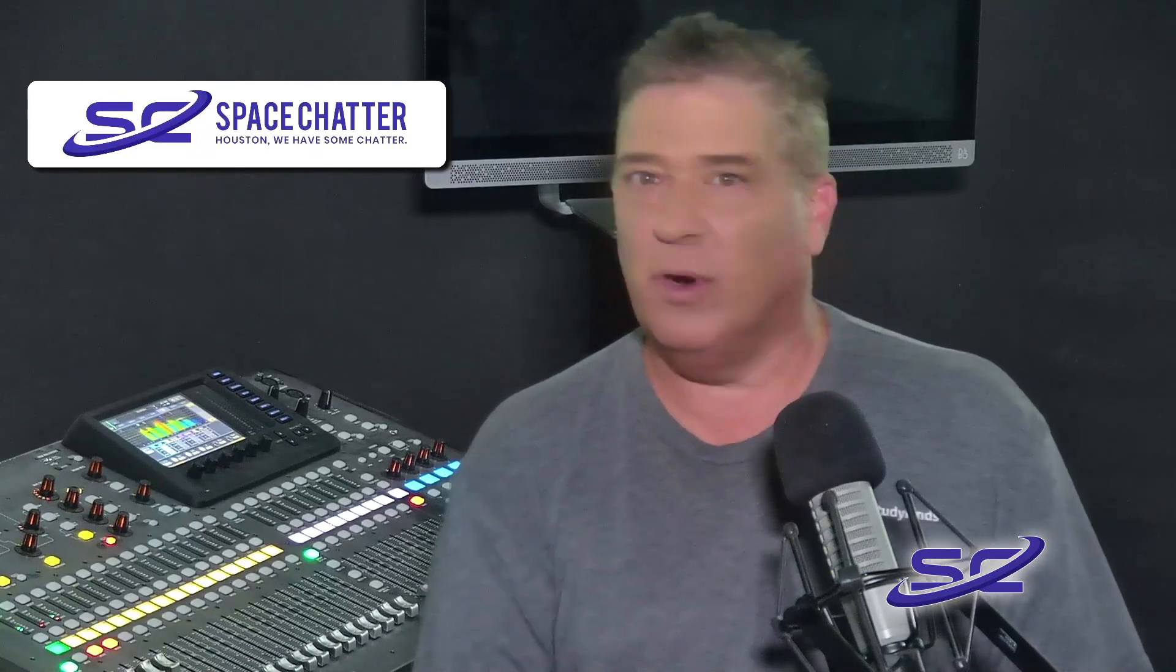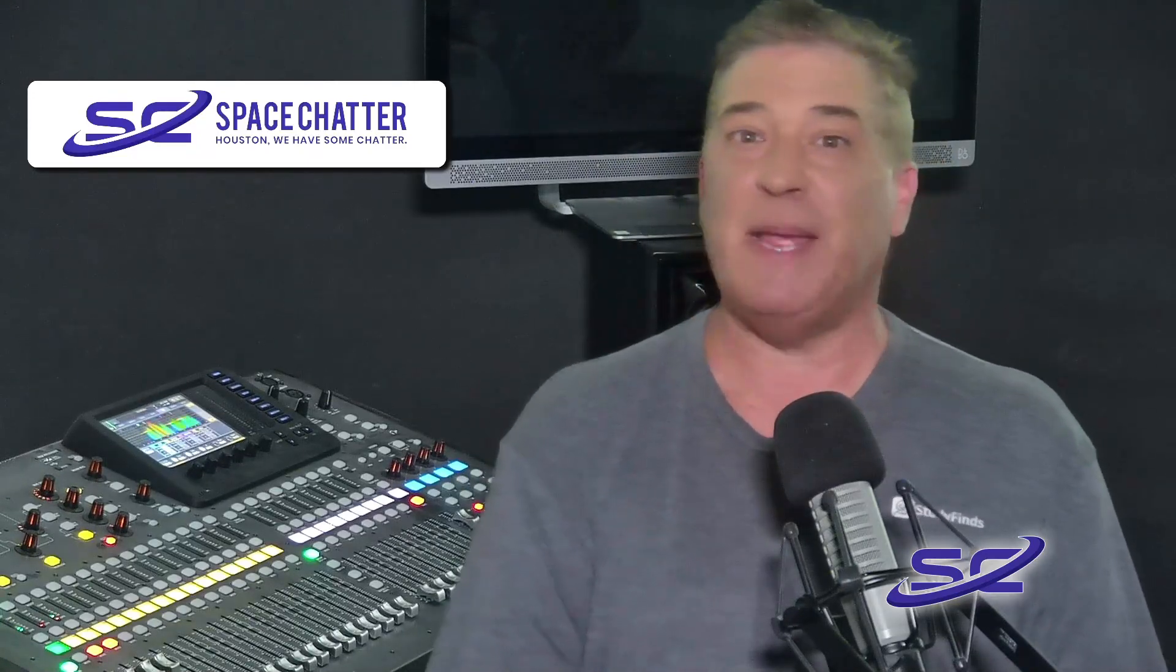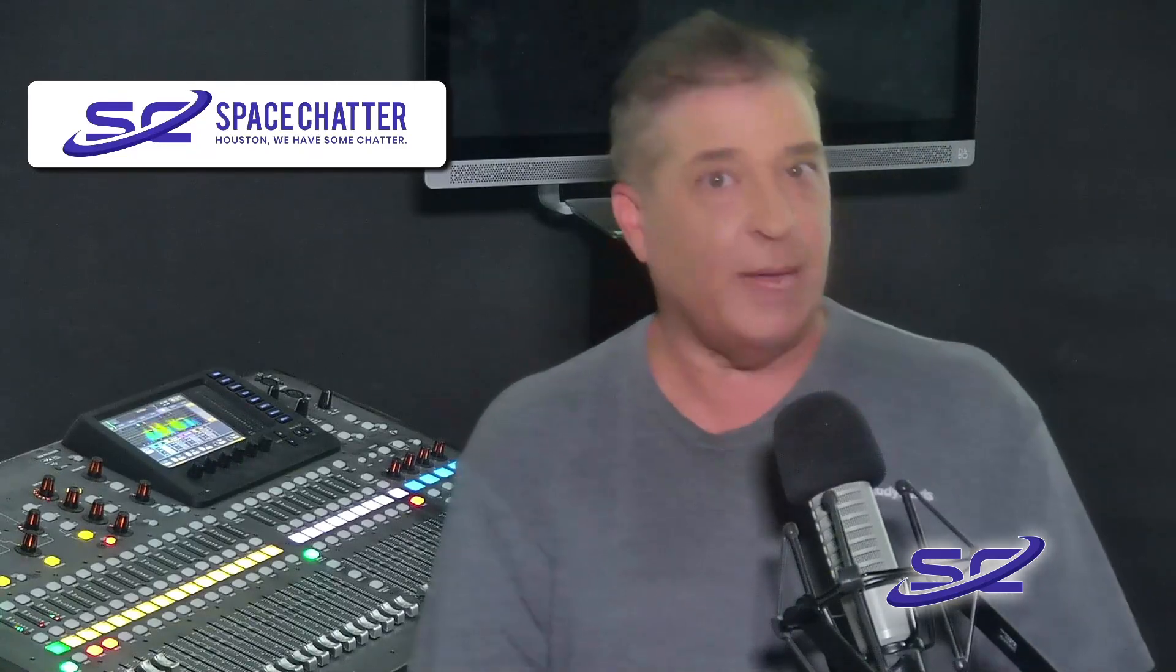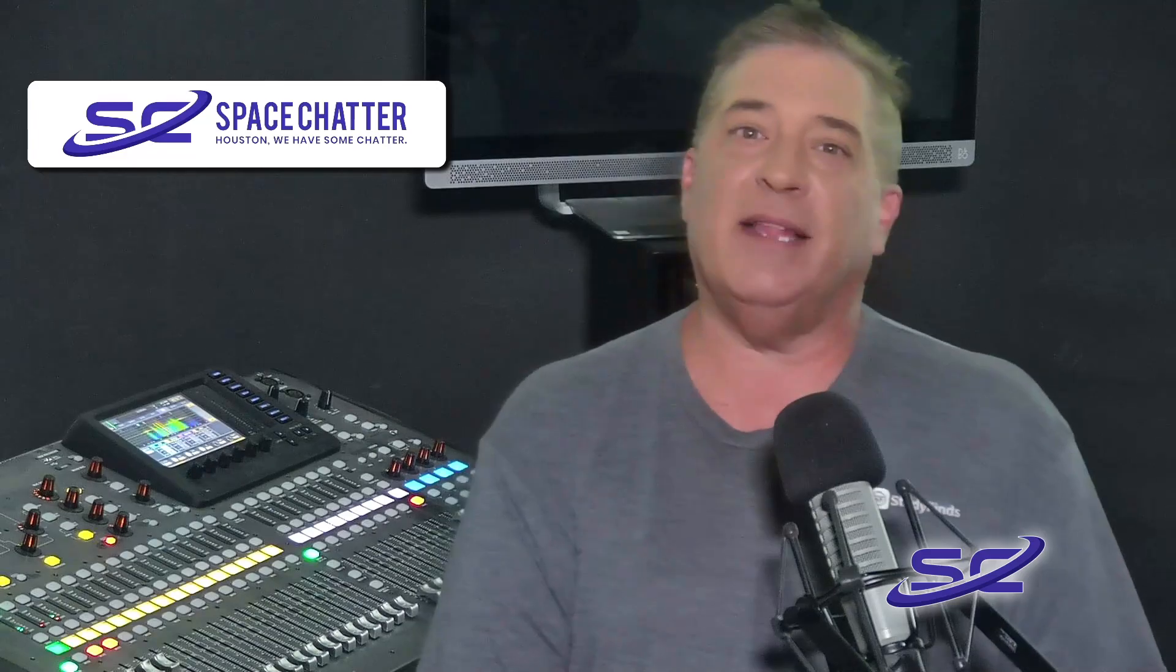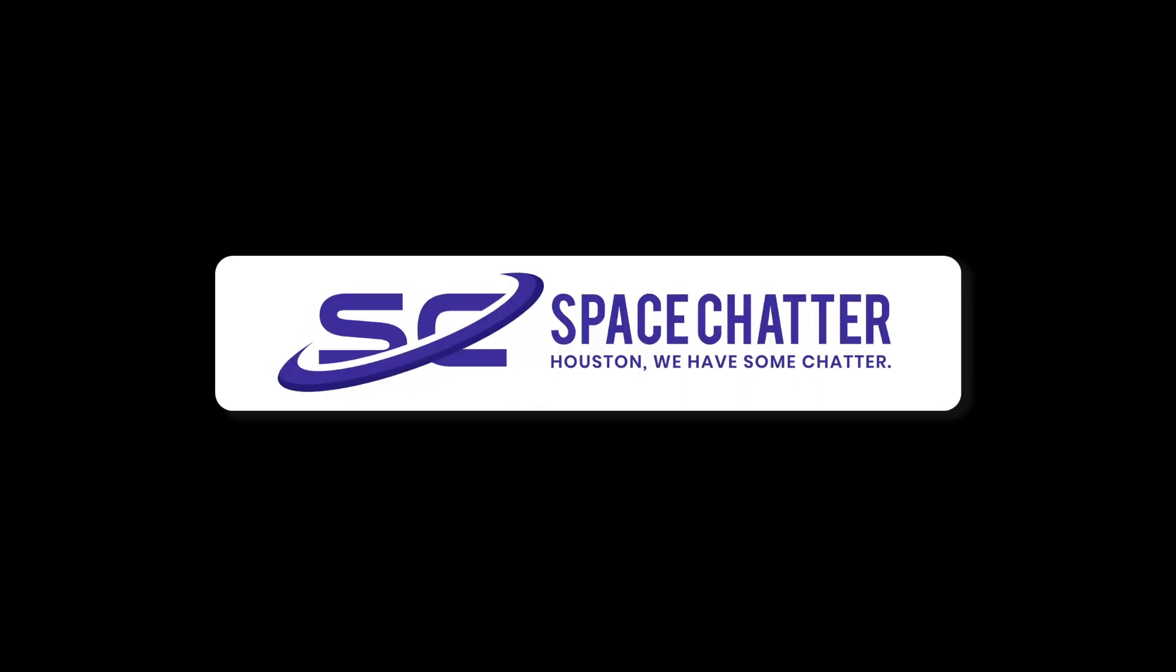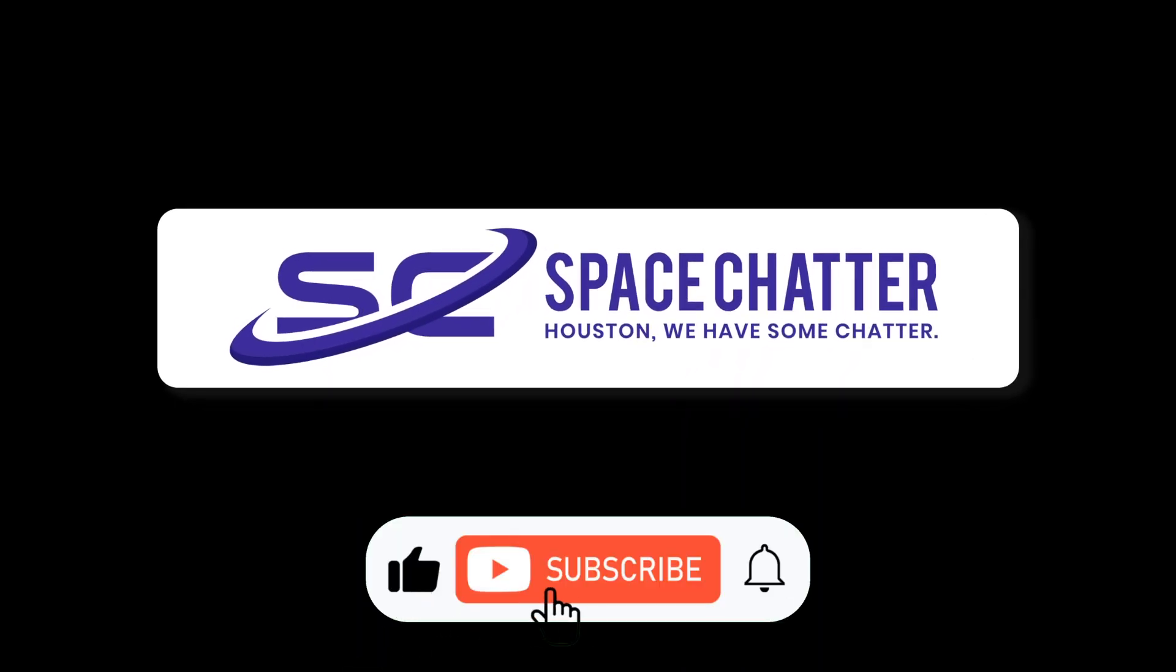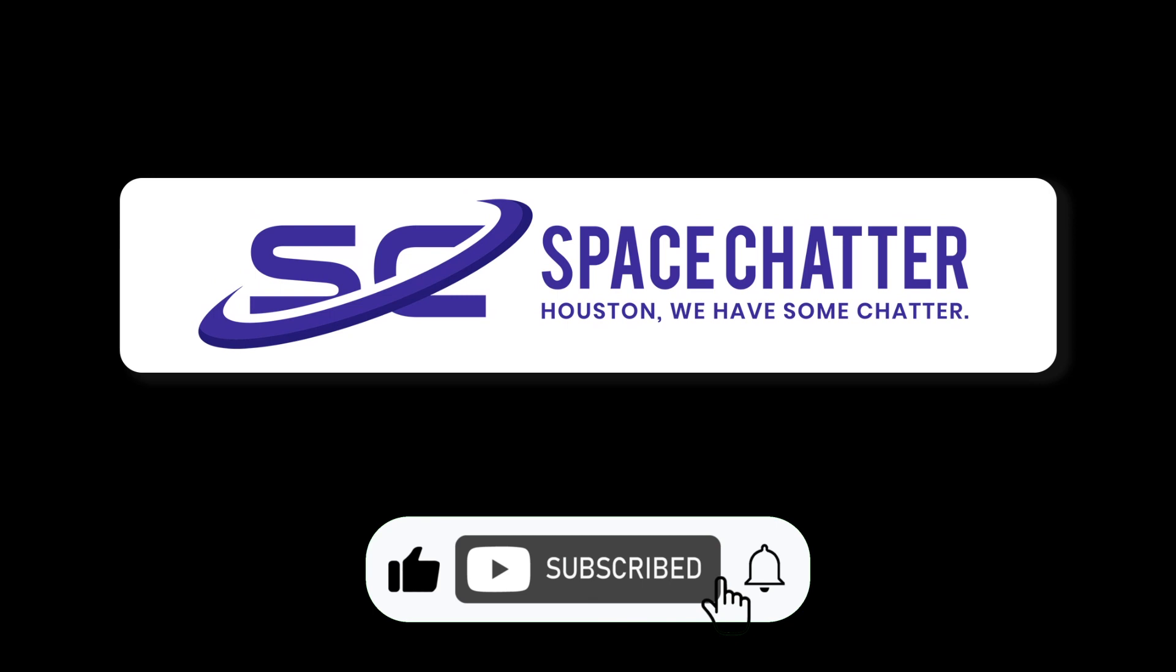Now you can check out more info on this and other cool space news and updates by clicking in the link in the description below. And please head over to spacechatter.com.